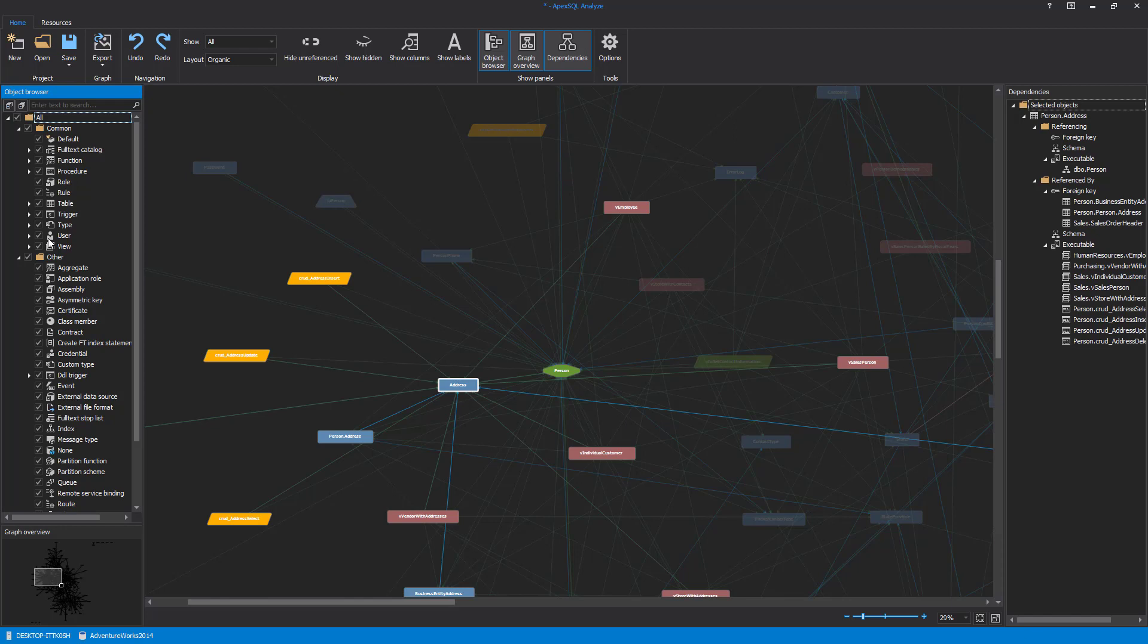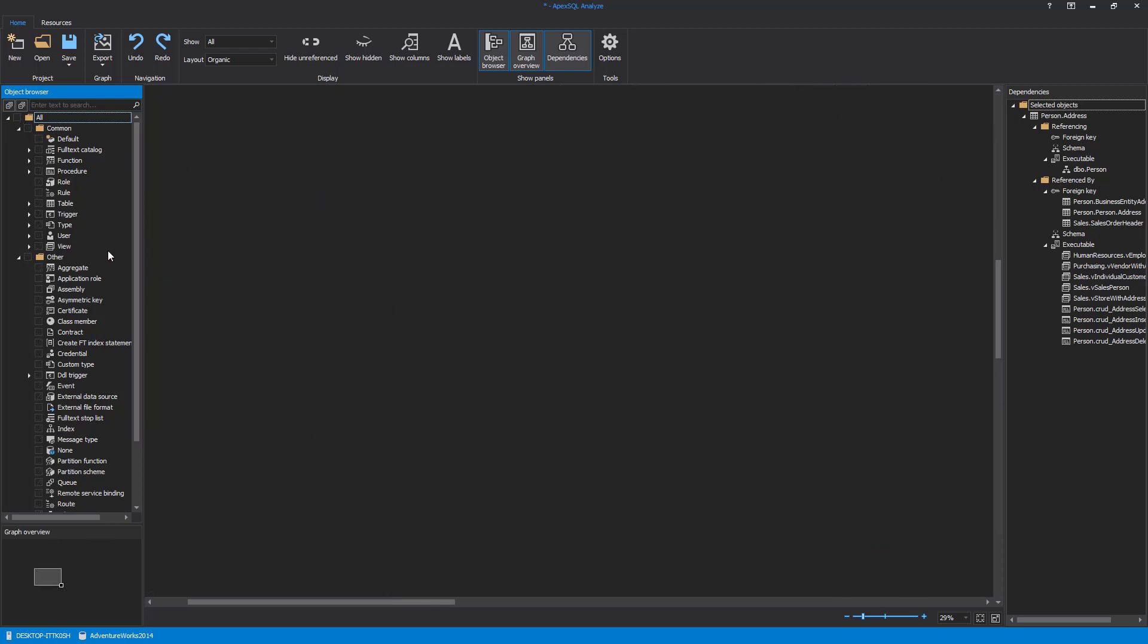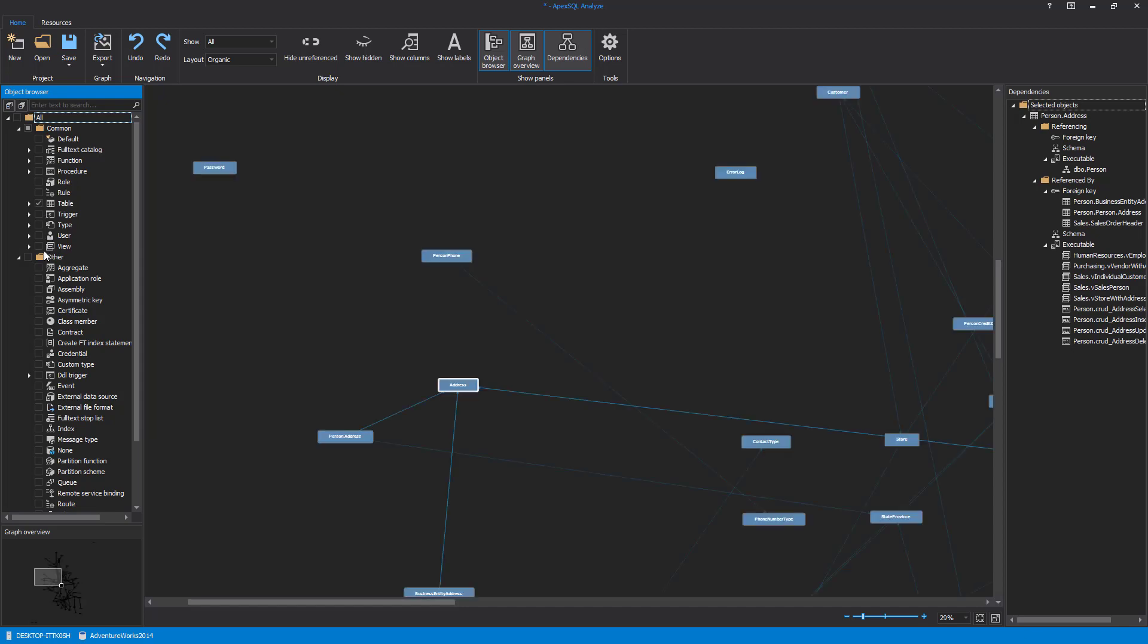For easier analysis and faster filtering of desired objects, the Object Browser on the left side can be used. Only selected object type categories will be shown, which helps by narrowing down the viewable object set to allow focus on particular objects and relationships, for example: Tables, Views, Procedures, and Functions.